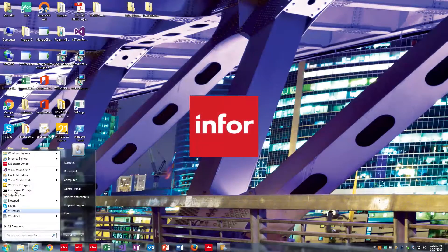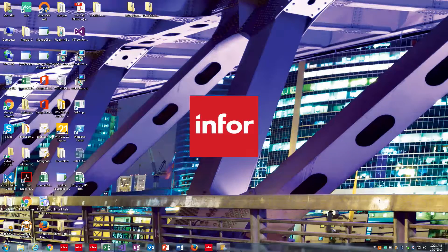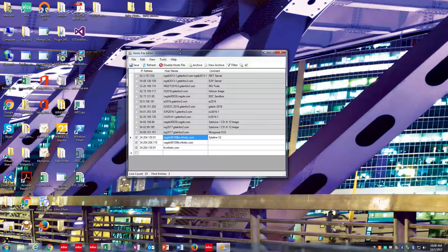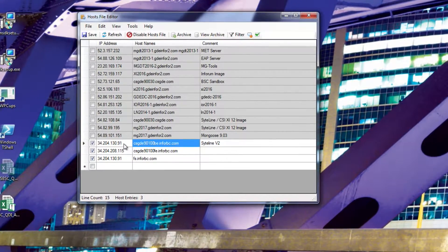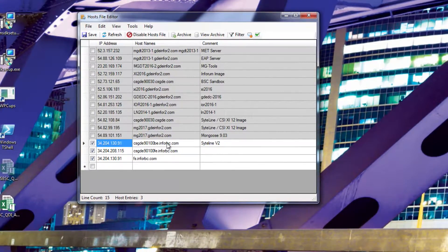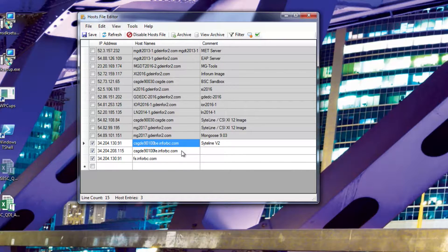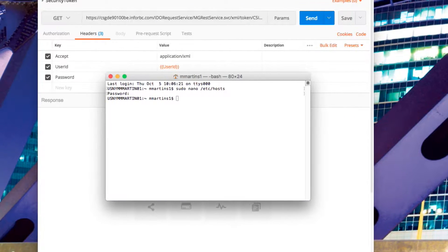If you're on a PC, I recommend downloading a program called host file editor. In host file editor, you'll do the exact same thing. Enter in your IP address, and then the local URL for your Mongoose machine.